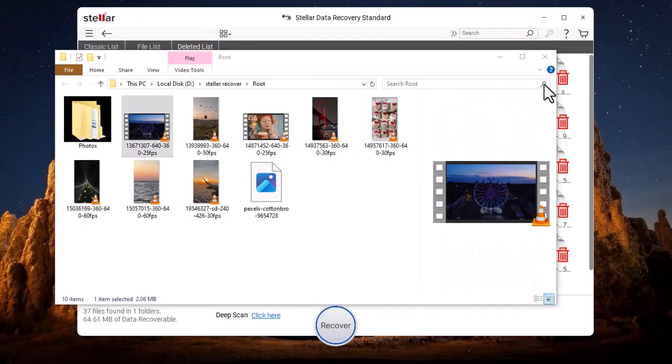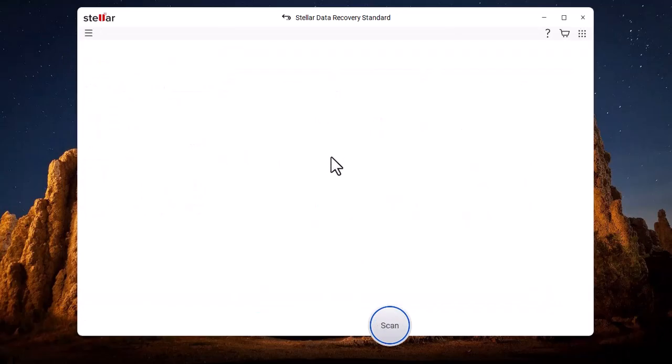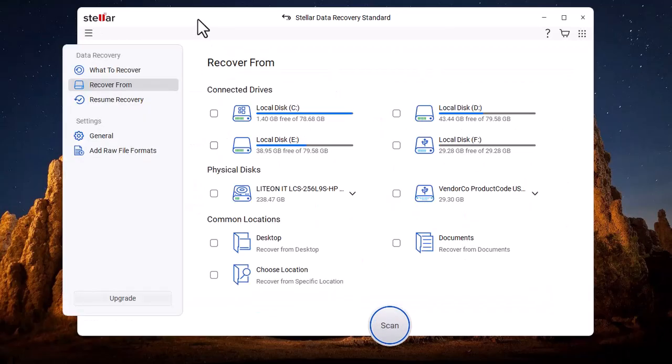All of this is possible because of Stellar Data Recovery. The link is available in the description.